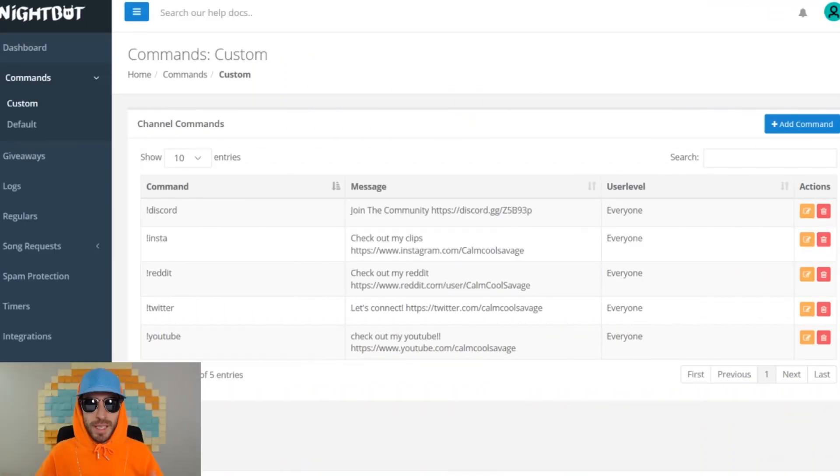So if you're wondering what Nightbot is, basically it's a chatbot for Twitch and YouTube that allows you to automate your live stream's chat with moderation and new features, allowing you to spend more time entertaining your viewers. It's a great way to make your stream more interactive.